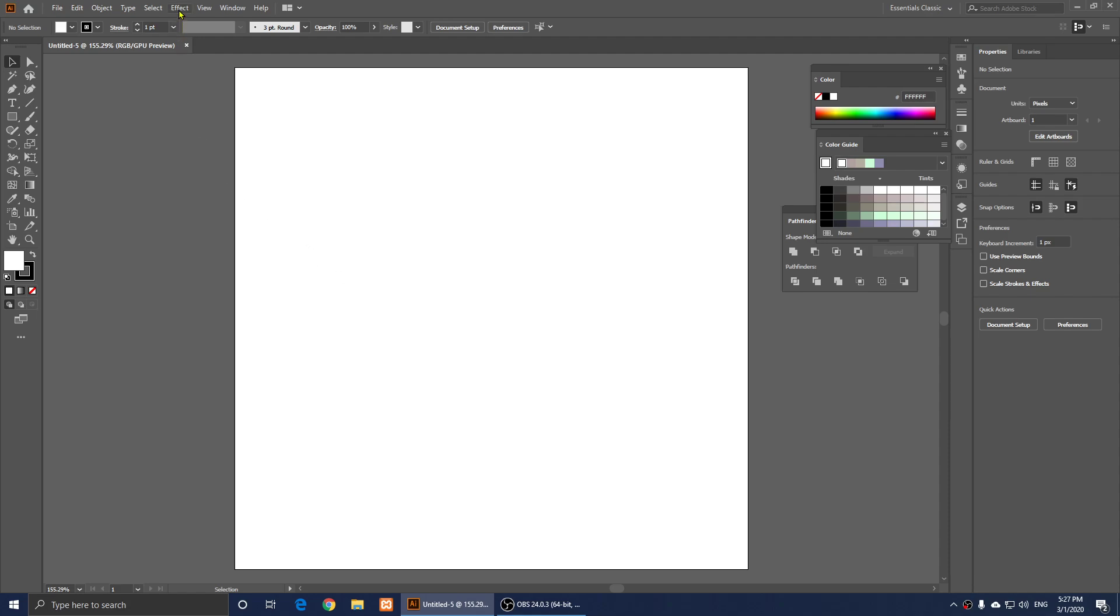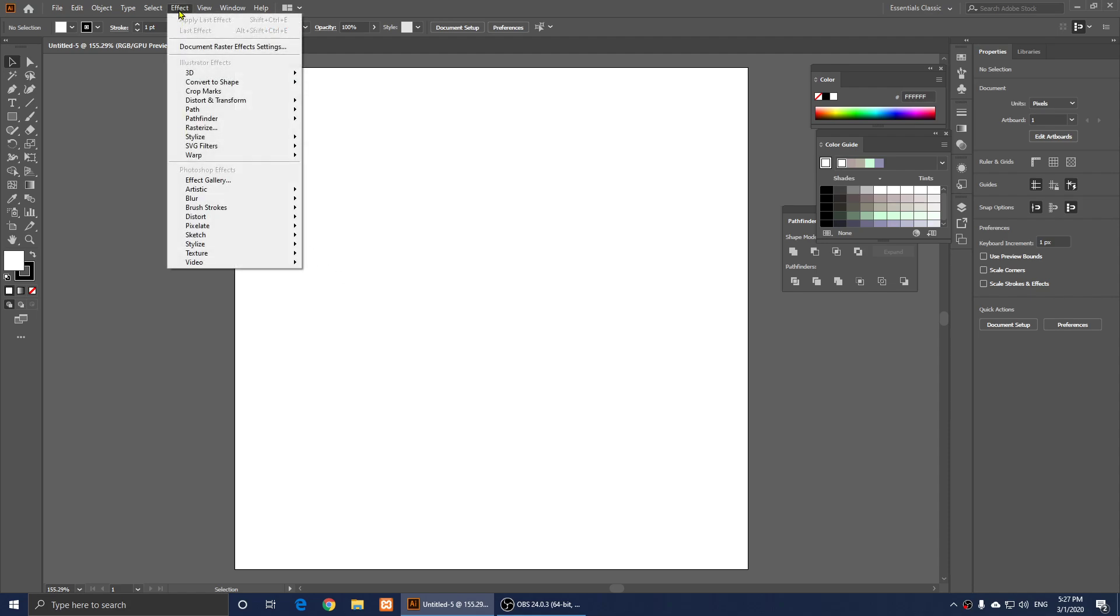you click on Effects, you go to Document, Raster Effects Settings.